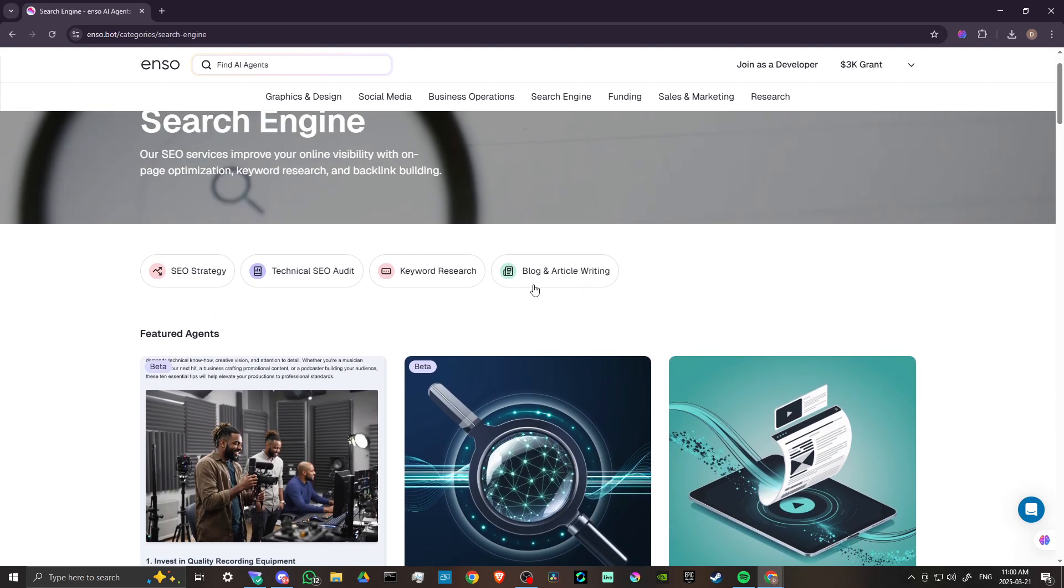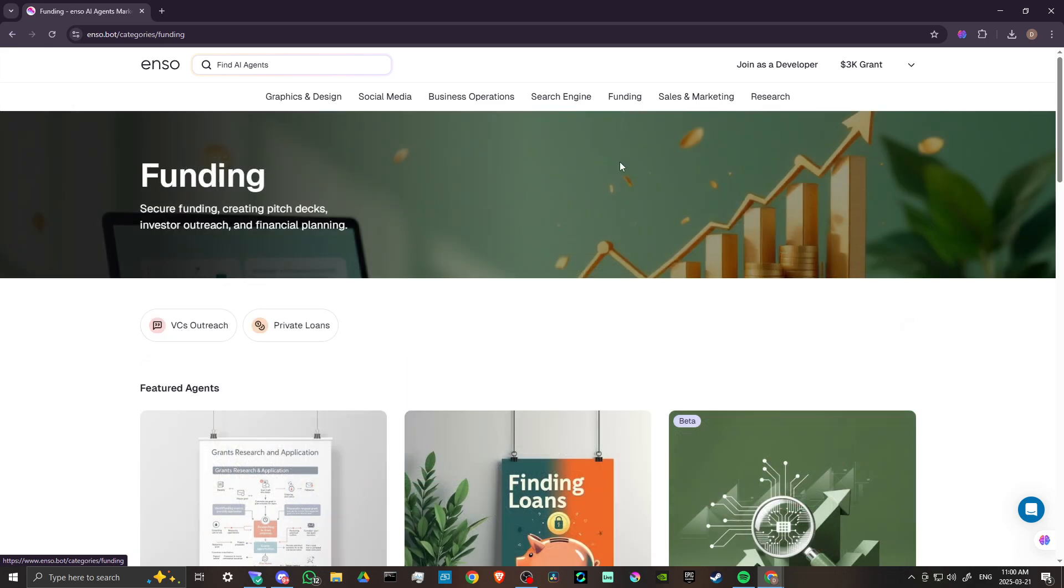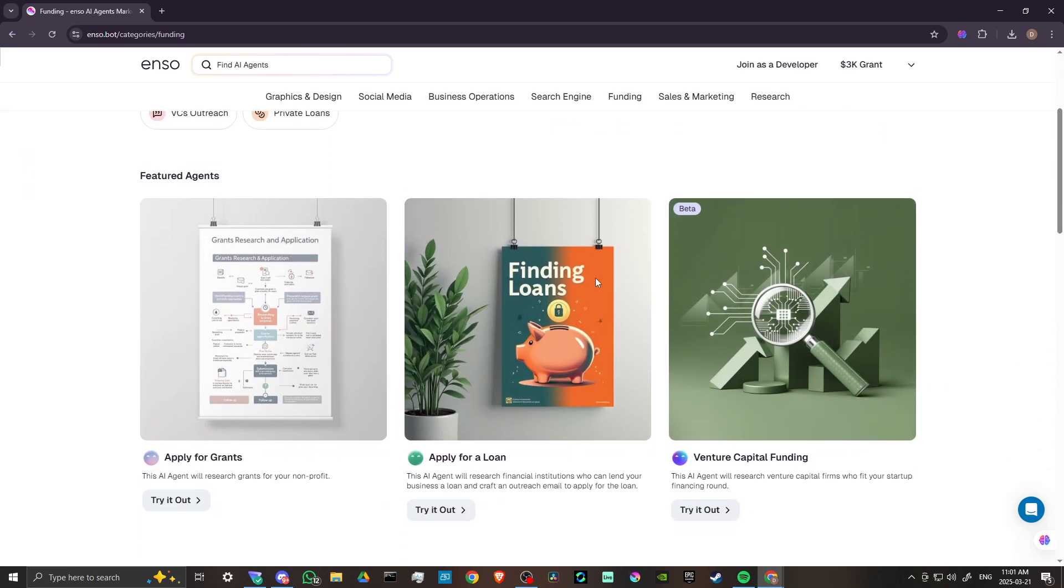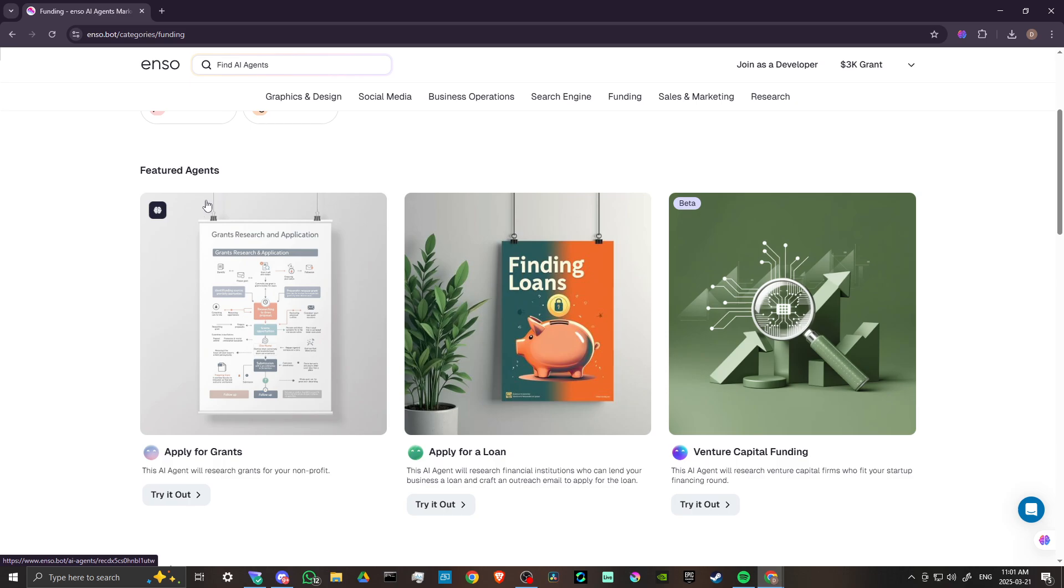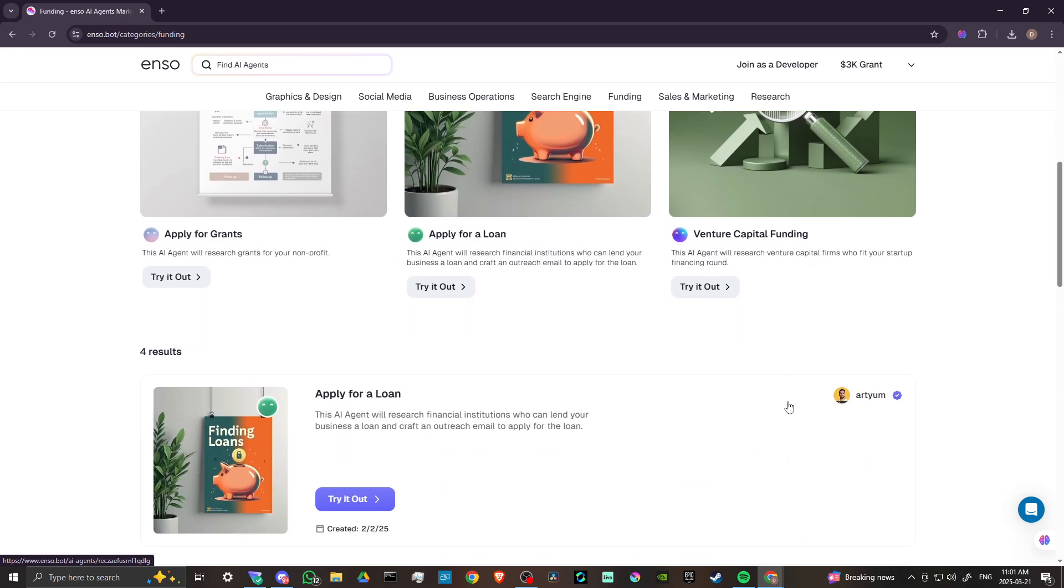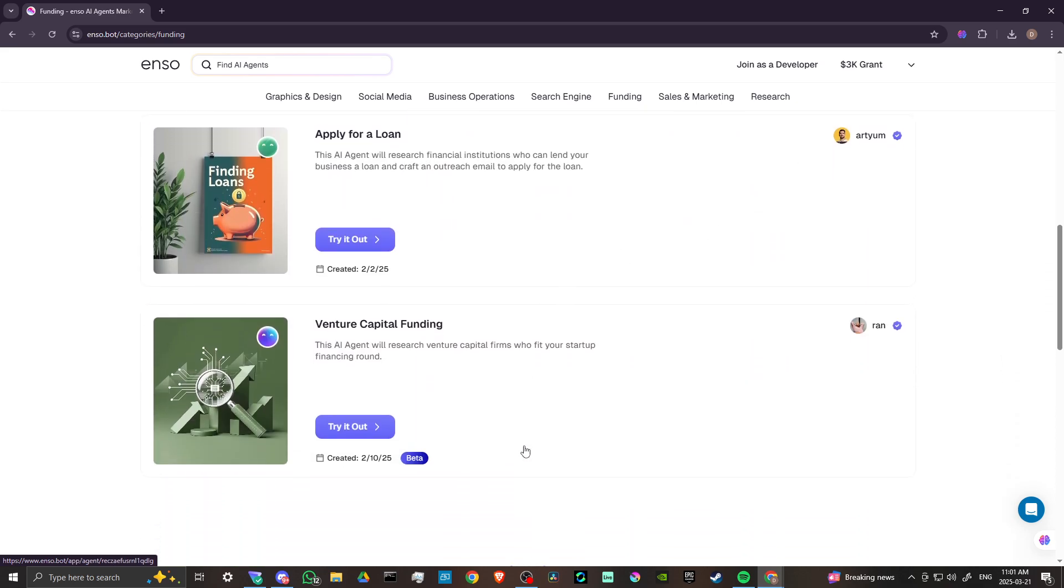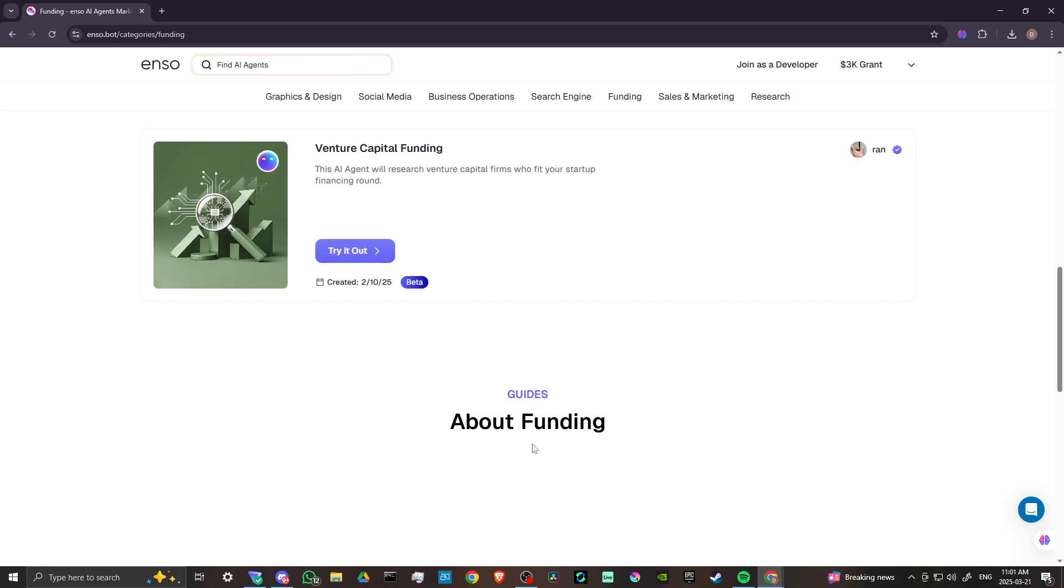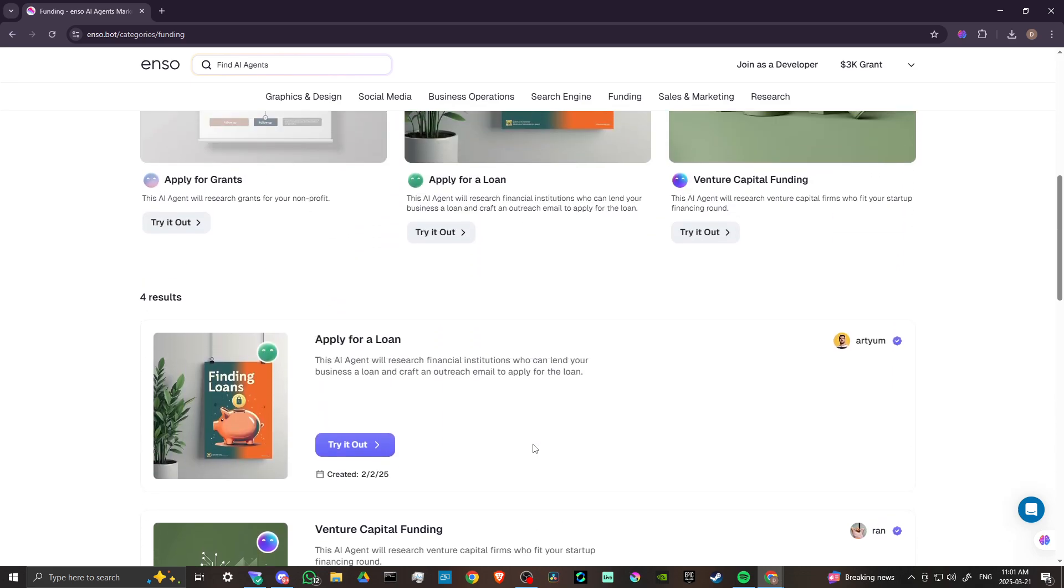You can see our subcategories, but let's go ahead and keep on moving here. Let's take a look at funding. We can apply for grants with Enzo. You can apply for a loan. This agent will research finance institutions who can lend your business a loan and craft an outreach email to apply for the loan. This agent will research venture capital firms who fit your startup financing round. Amazing stuff here.